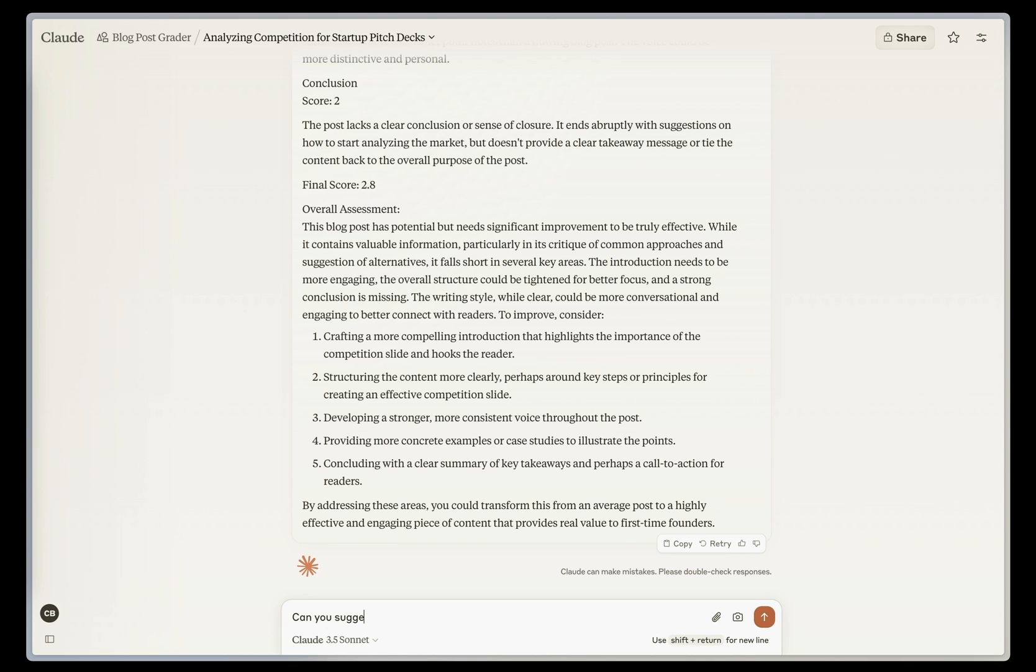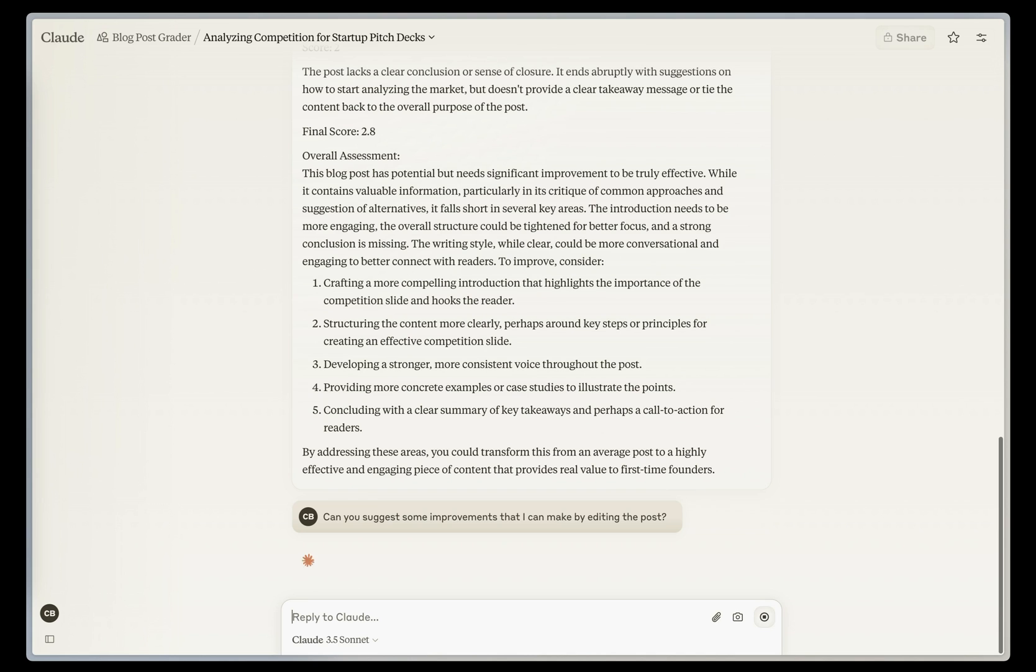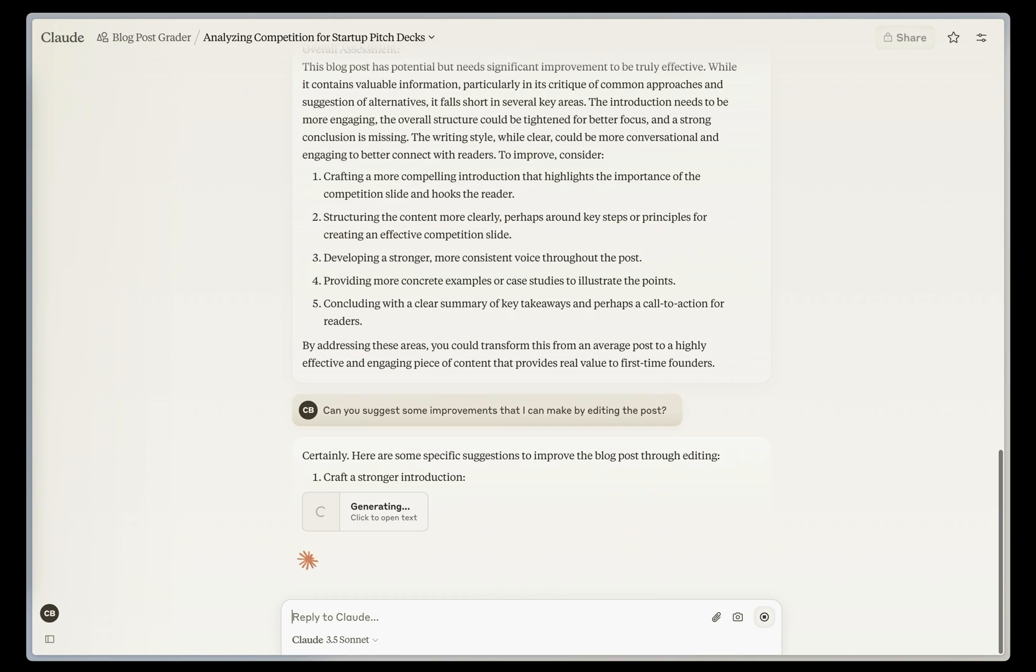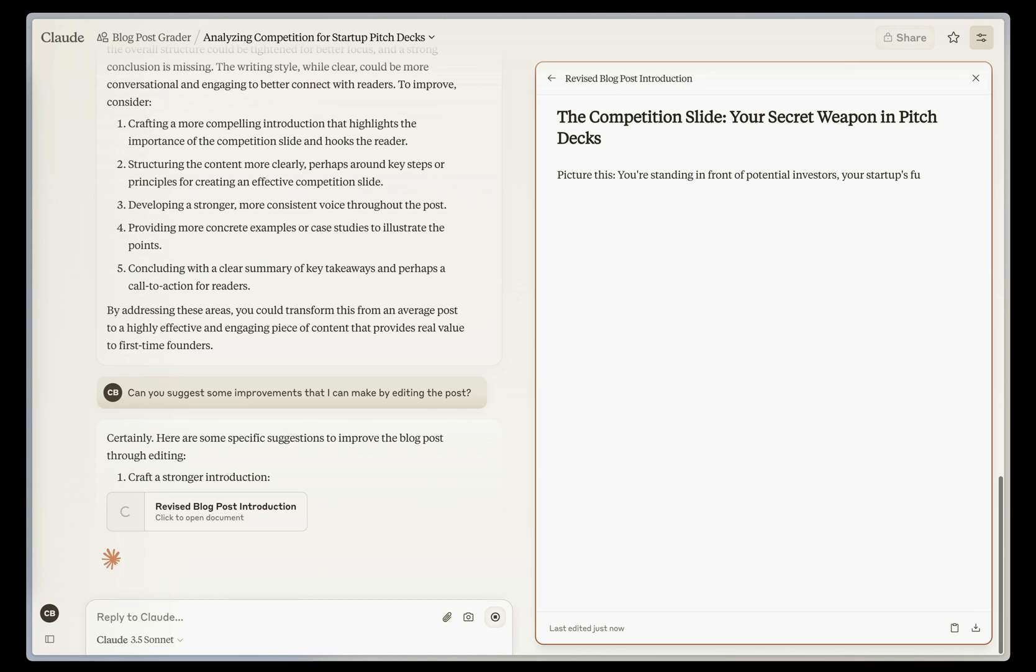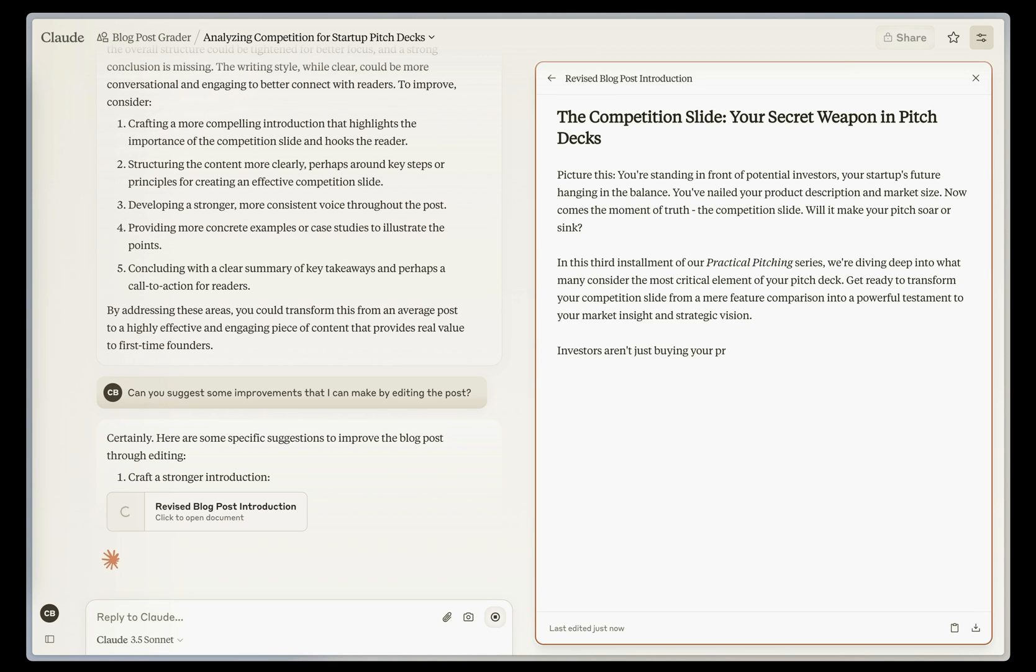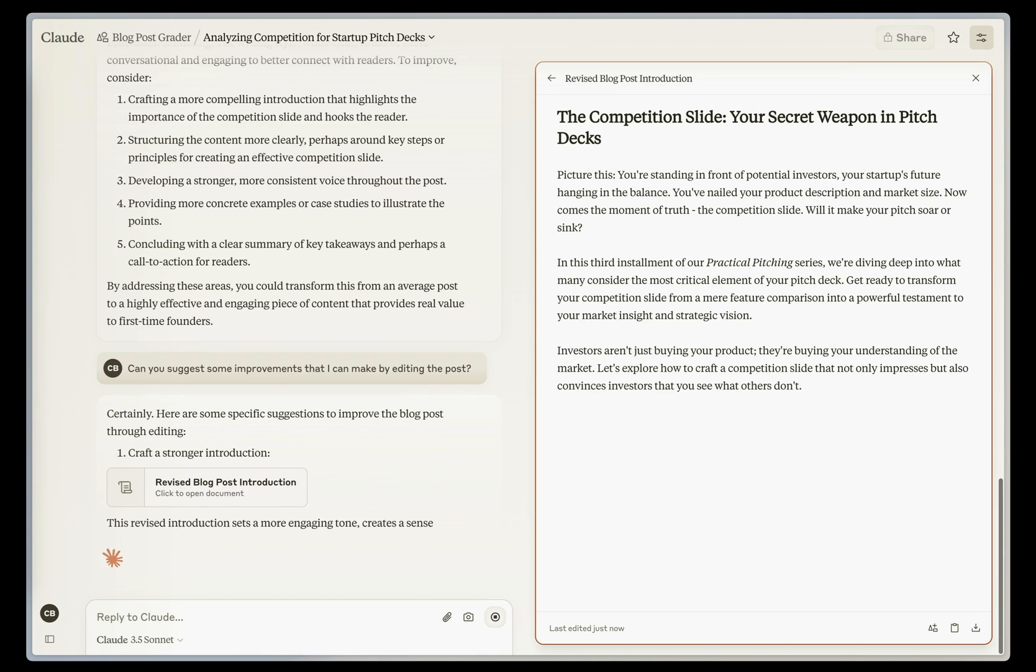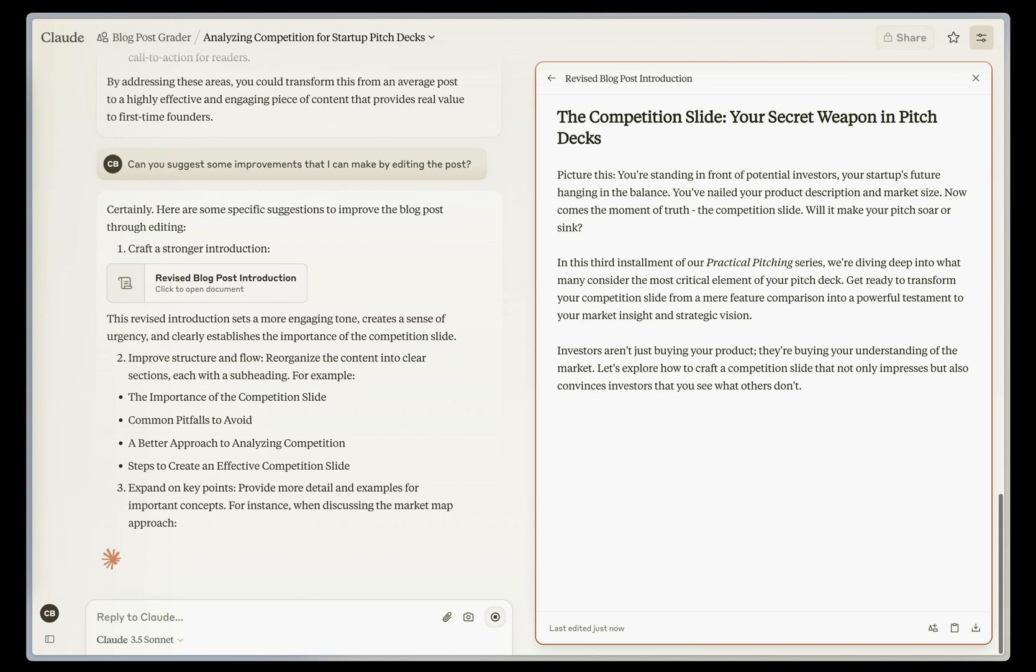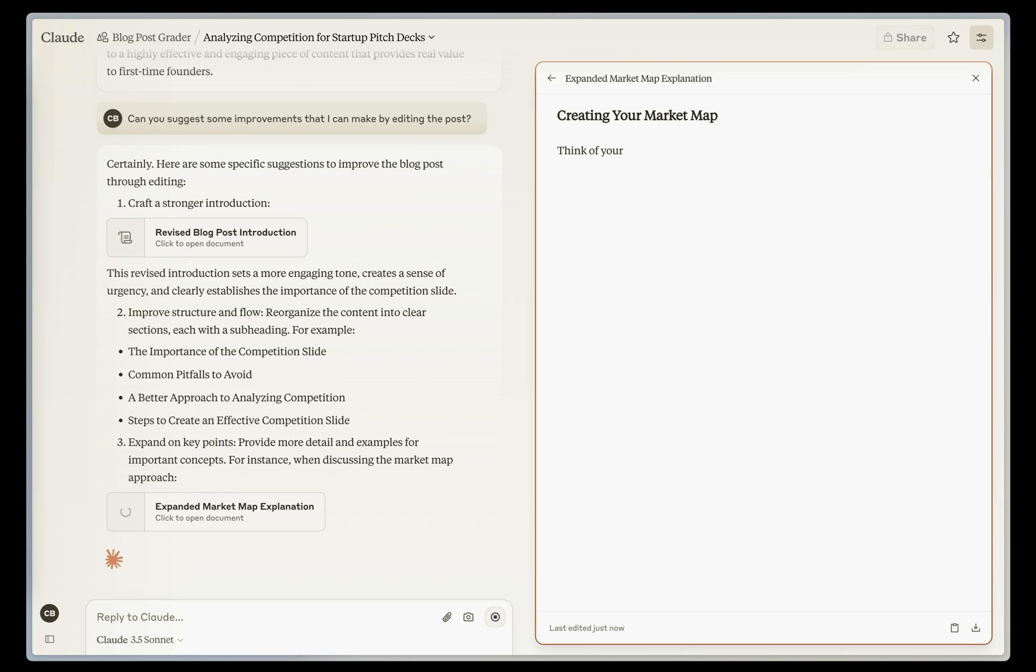can you suggest some improvements that I can make by editing the post? So one of the things here is I just want it to give me feedback, but also want it to help me improve it. So it's actually going to generate what's called an artifact, which is its own piece of content on the right-hand side of the screen. It's usually over 20 lines long.